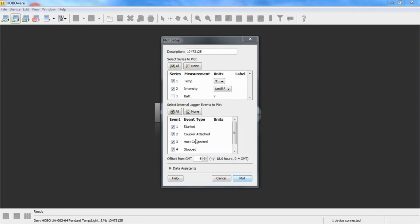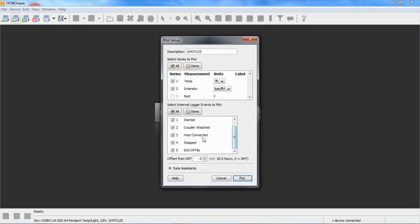And then we can see when the coupler was attached, when we went to read out the data, when our USB host was connected, and when we stopped it.